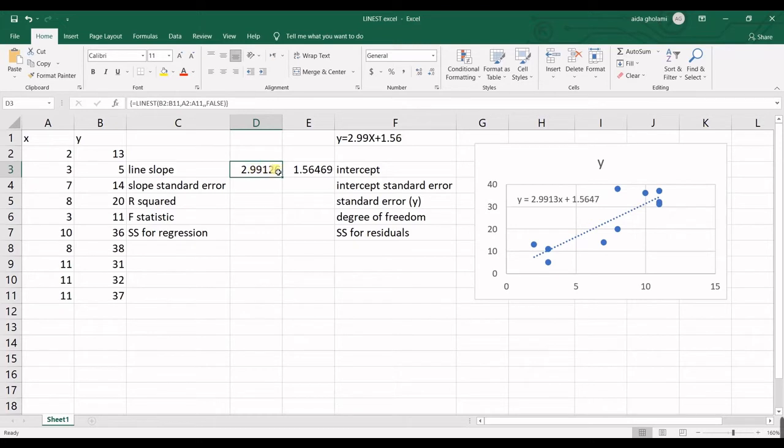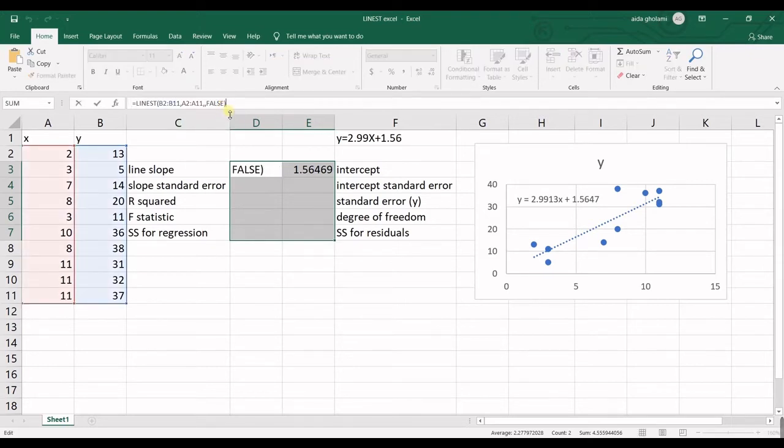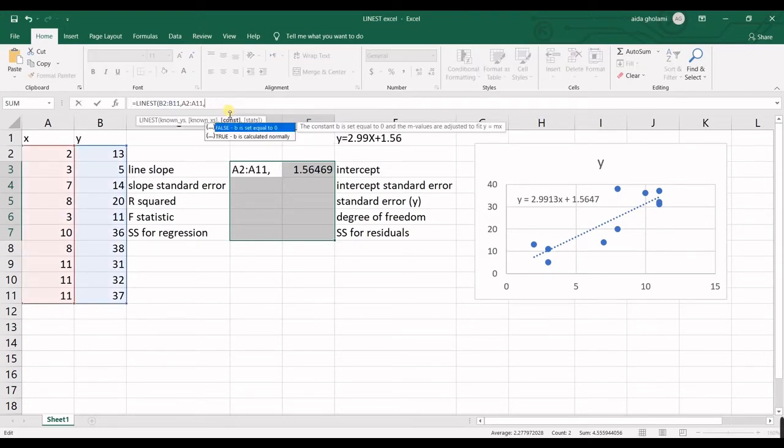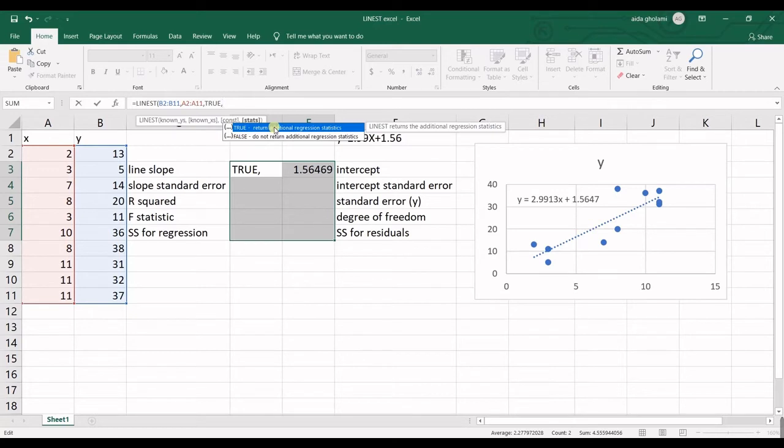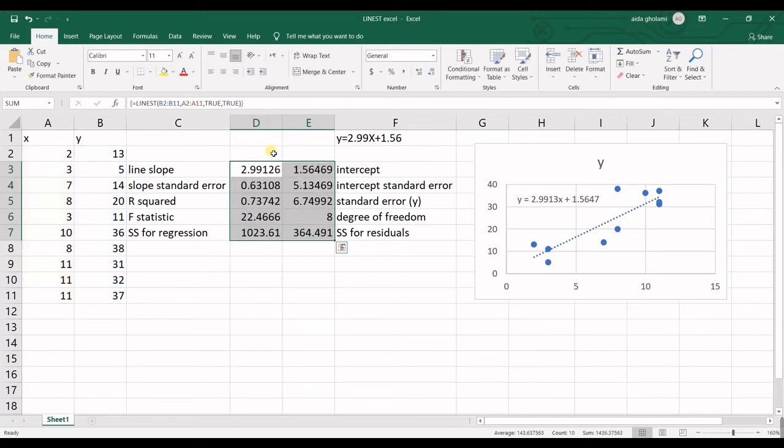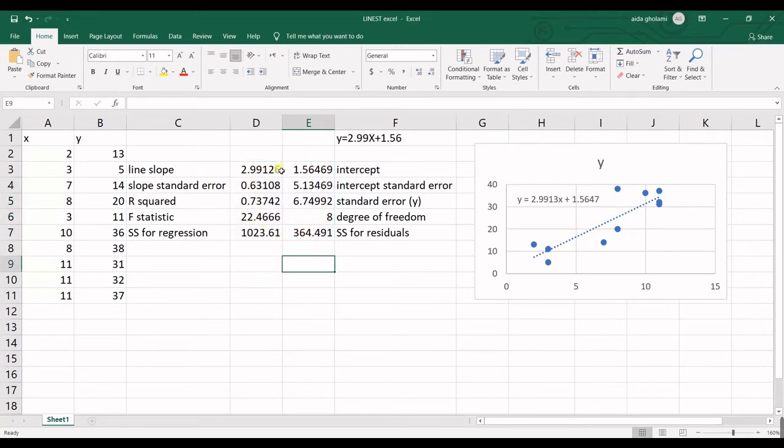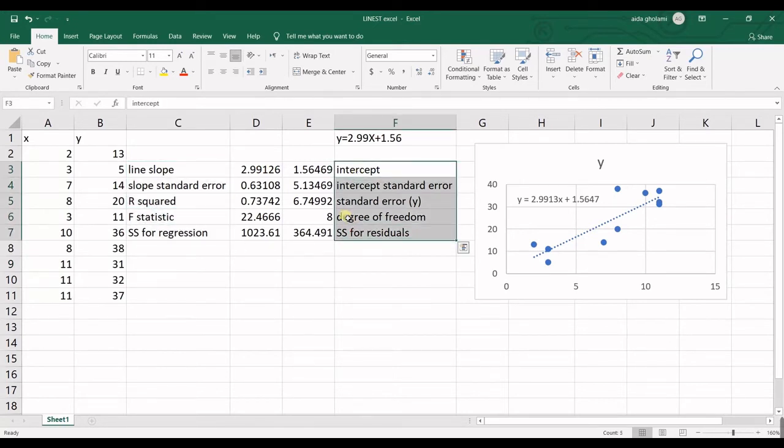Now as I said before, I can do that for more statistics. So what I will do is to select the intercept and then return additional regression statistics. Again, control shift enter. Now you can see 10 cells are printed out for me and I have already written the title of each number in here. So you can see it.